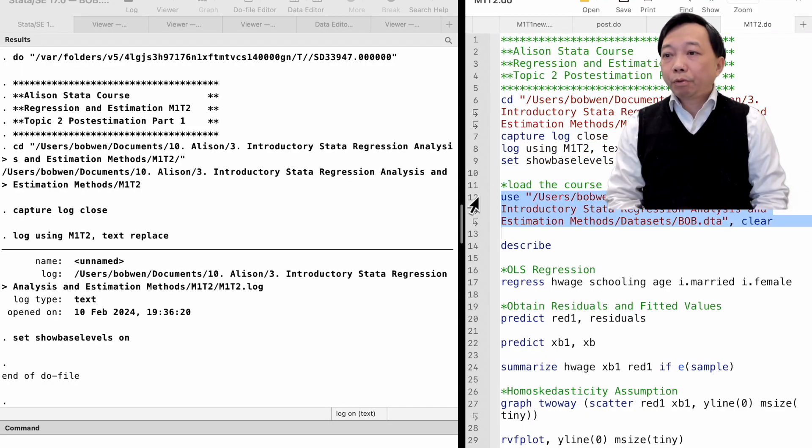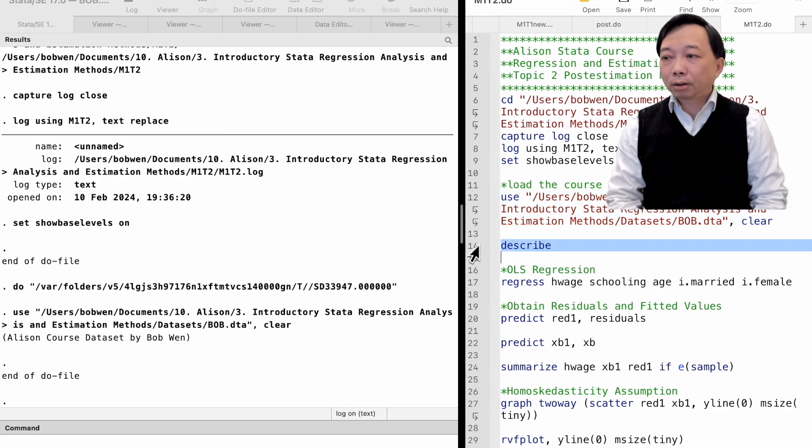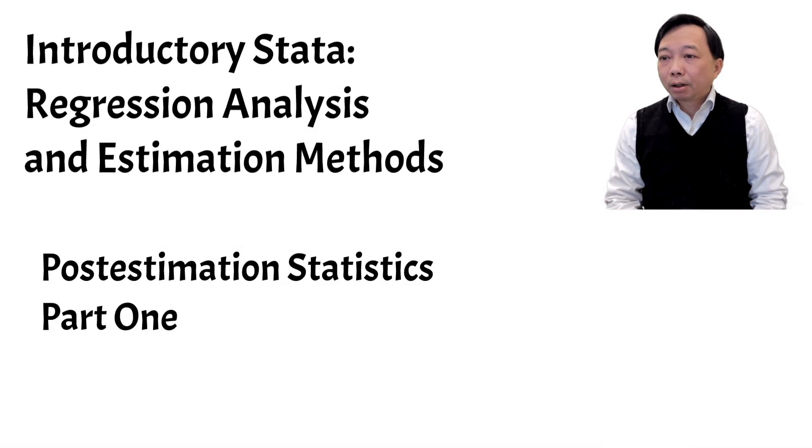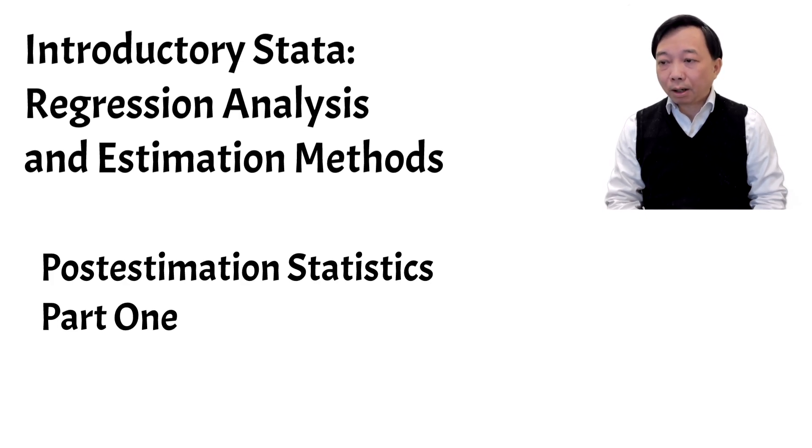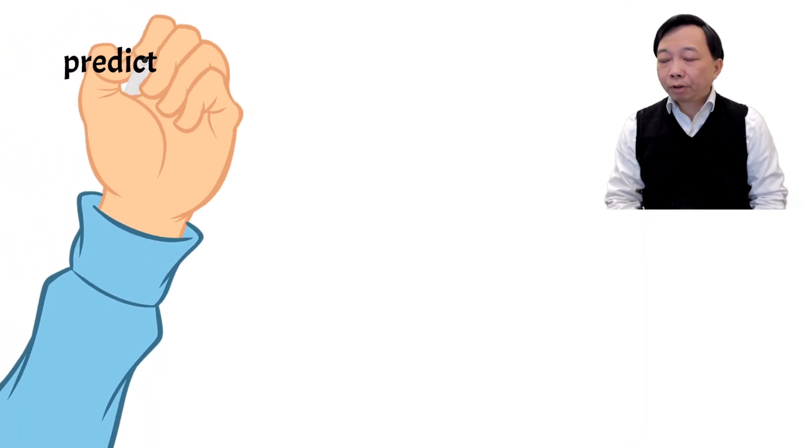We will continue to use the course dataset, bob.dta. Let me show you some of the commonly used post-estimation commands.